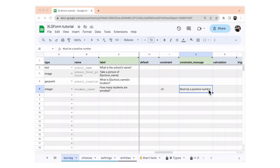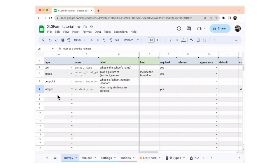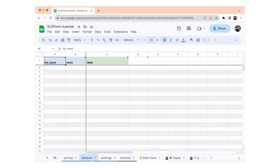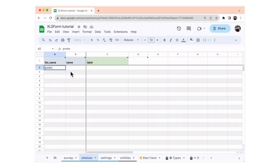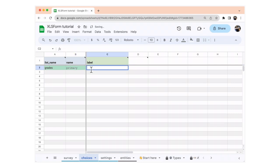We're going to add a question for selecting multiple options — specifically, what grades are taught at that school. We're going to have three choices: primary, middle, and high. So we're going to go to the choices sheet. This is the sheet we use to specify lists of choices that will be used in select questions. In the list name column, we're going to write grades. In the name column, we're going to write primary. In the label column, we're going to write primary 1 to 5.